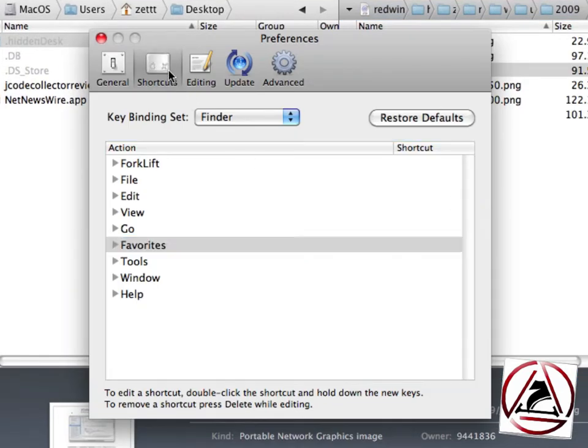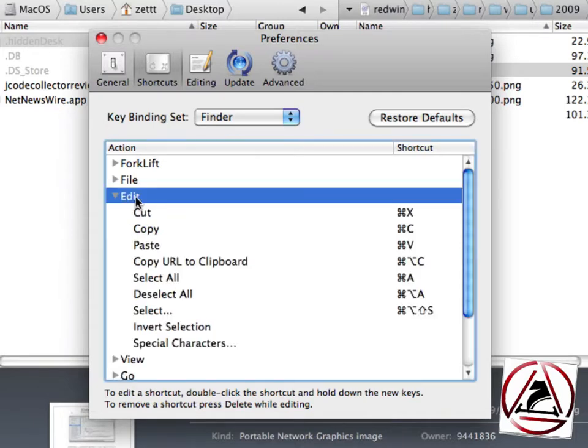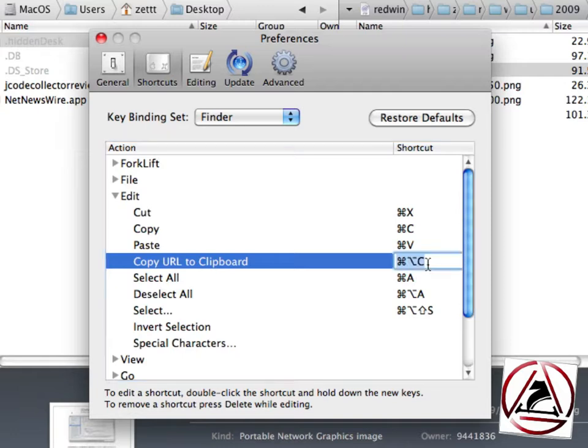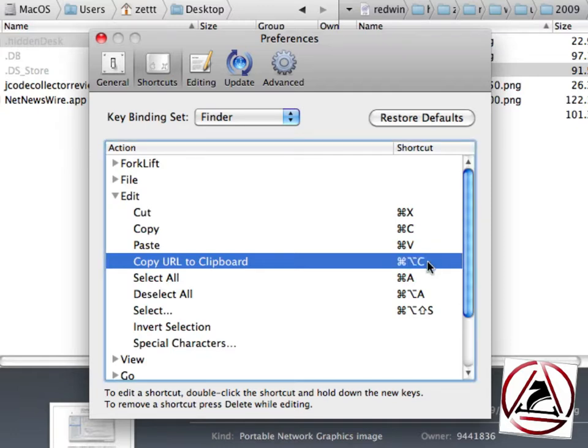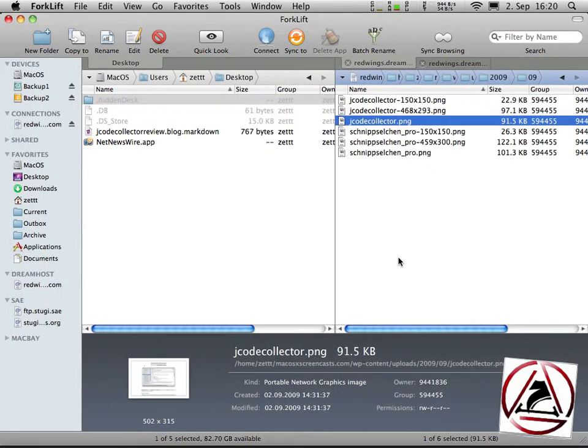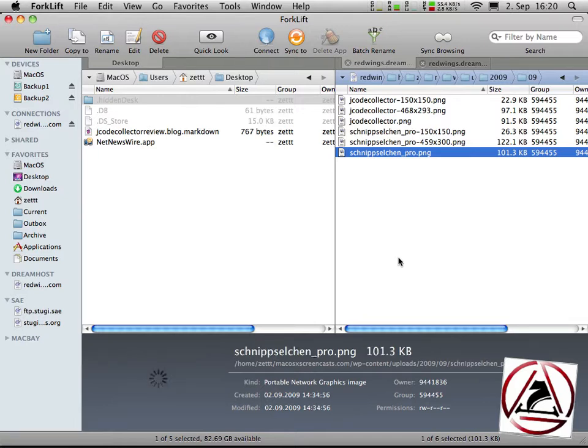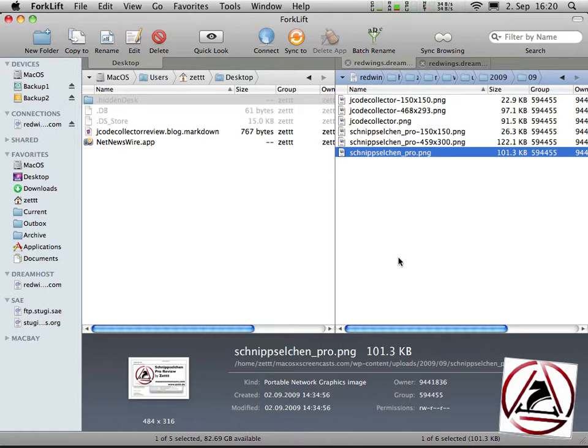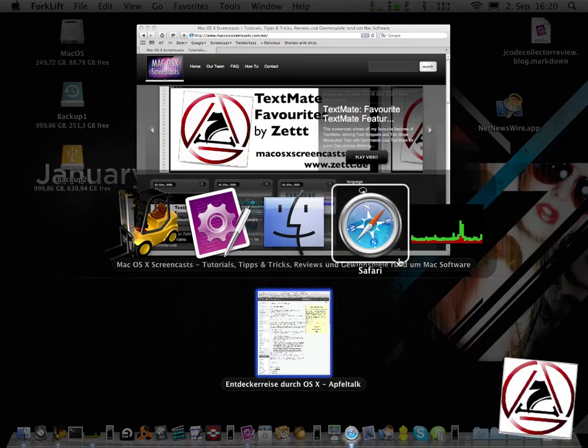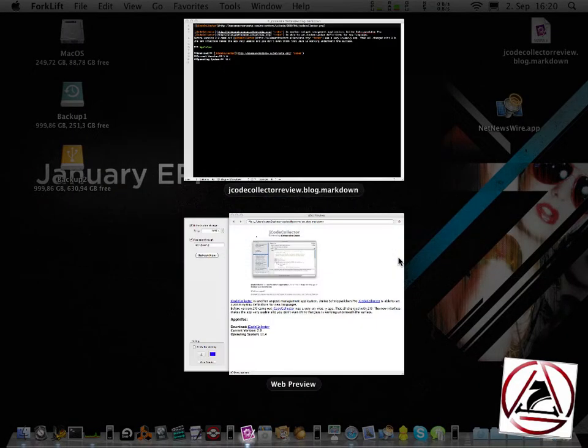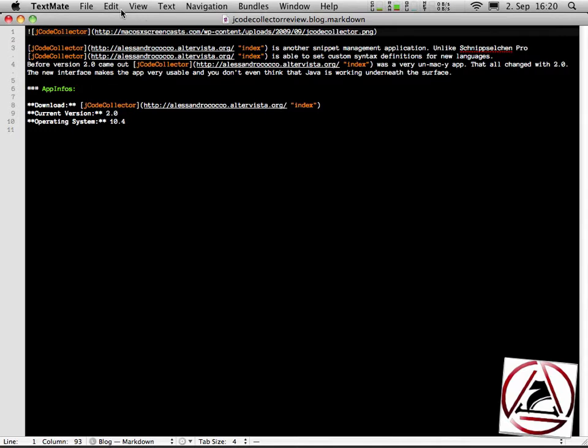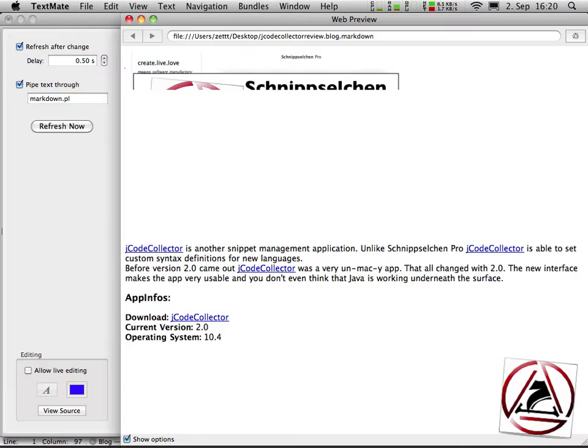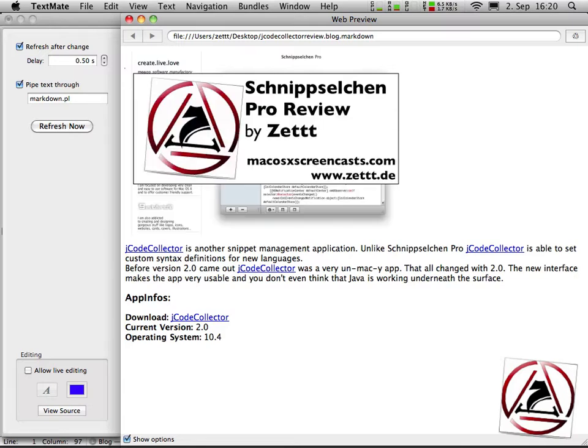Just go to the preferences and in the shortcuts pane you will find the edit list. Here is copy URL to clipboard, just double click the second column and here I have set this shortcut to be option command C and from now on whenever I want to copy a URL from a picture to the clipboard I just hit option command C and I'm safe to insert whatever picture I want to insert.